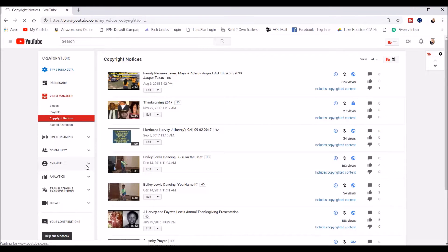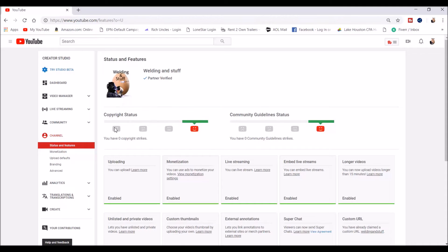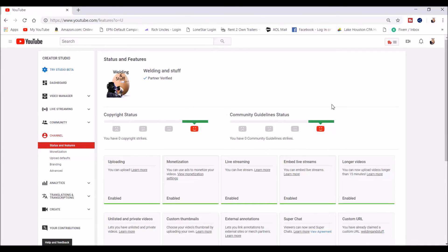Once you click it, you see Status and Features up here. You notice that I don't have any copyright strikes or any of the community guidelines violations.